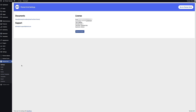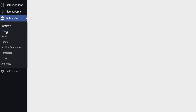Now let's take a look at what we have in the menu. First we have a section for Cards, Grids, Facets, Archive Templates, Templates, an Import feature and then finally Analytics.